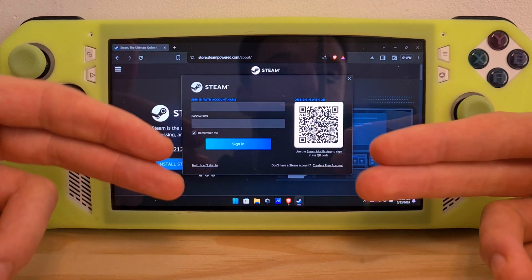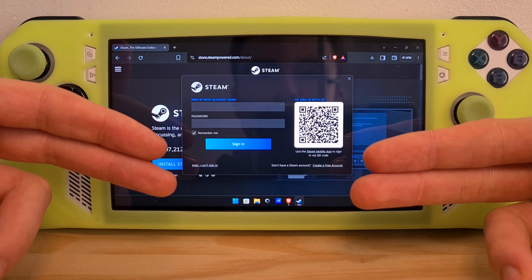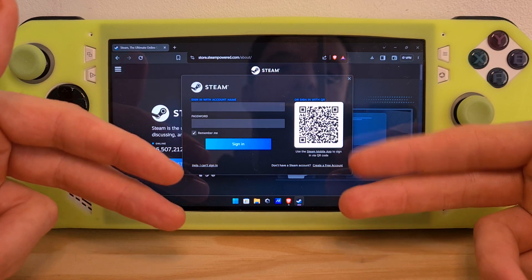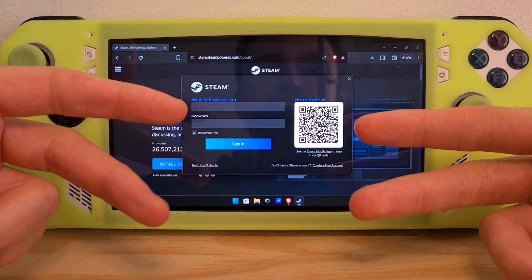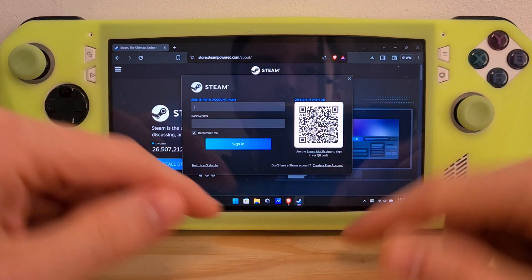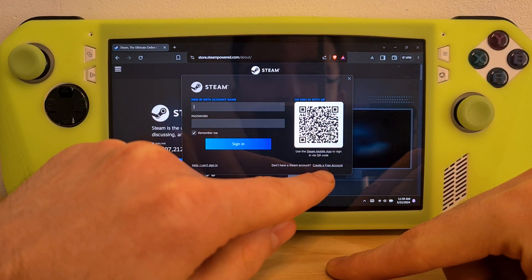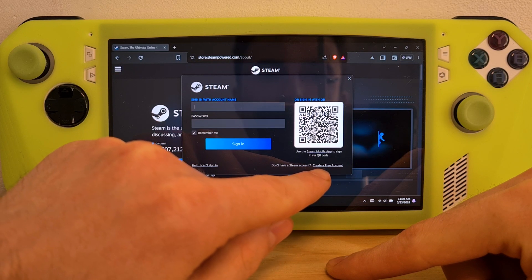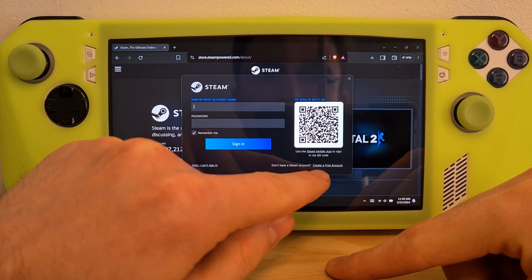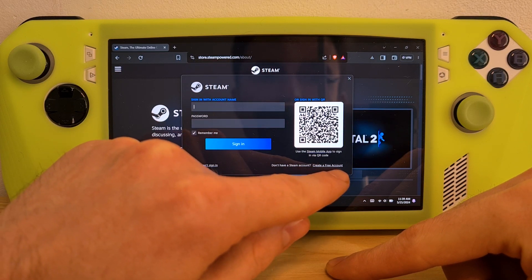If you don't have a Steam account, this is the place where I would recommend you create one. To create a new account, the option is on the bottom right: 'Create a free account.'